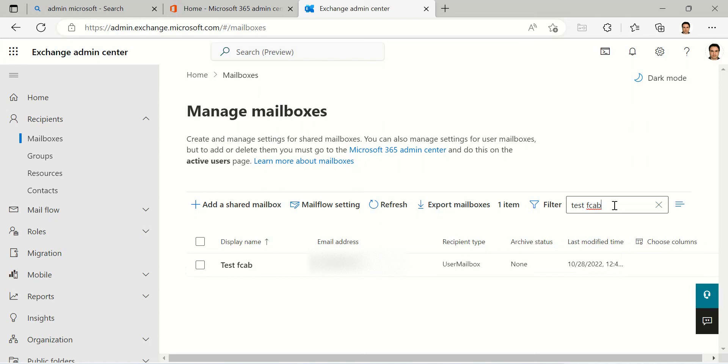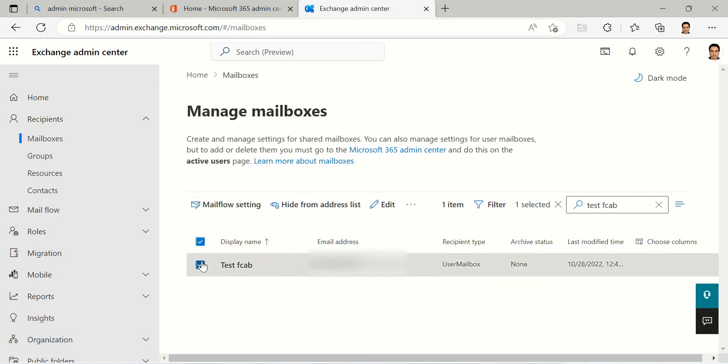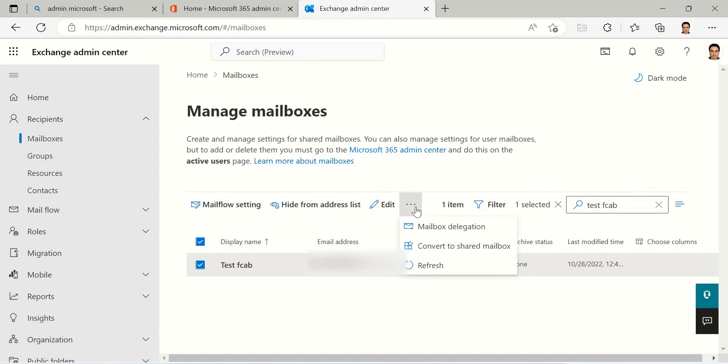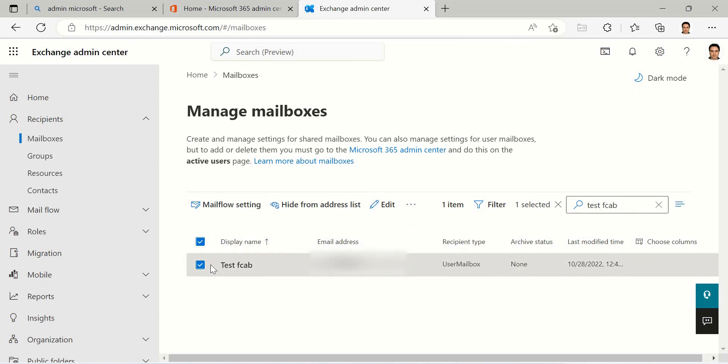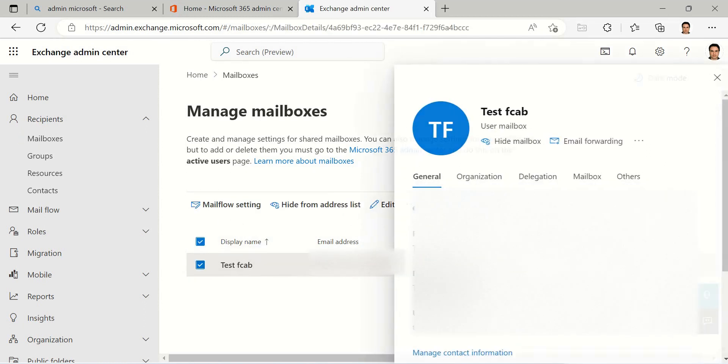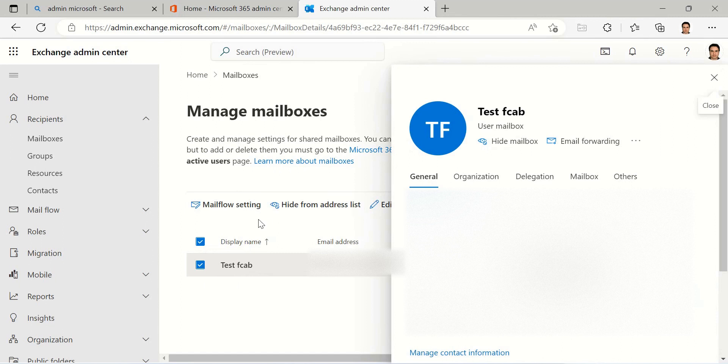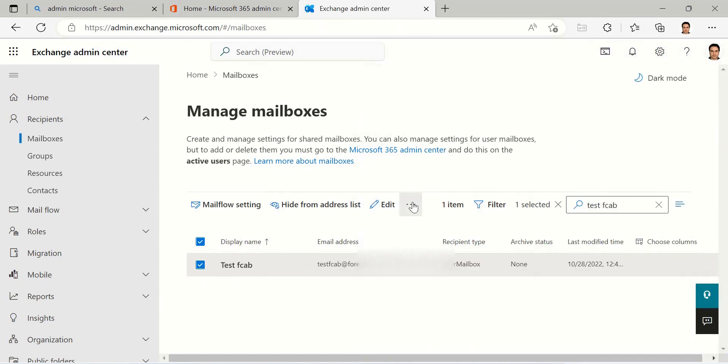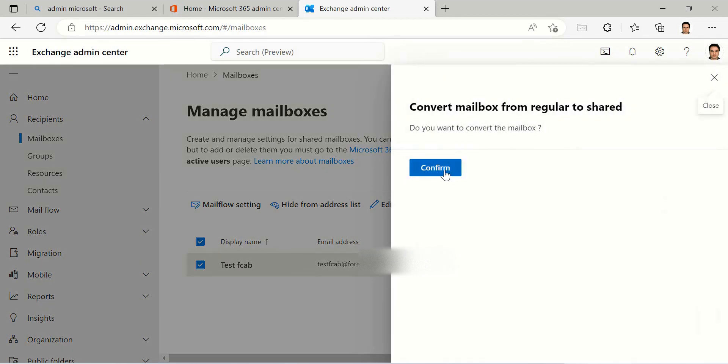Click on it and you can see here Convert to Shared Mailbox. If you click on it, you can see some information here, and click on this icon and Convert to Shared Mailbox.